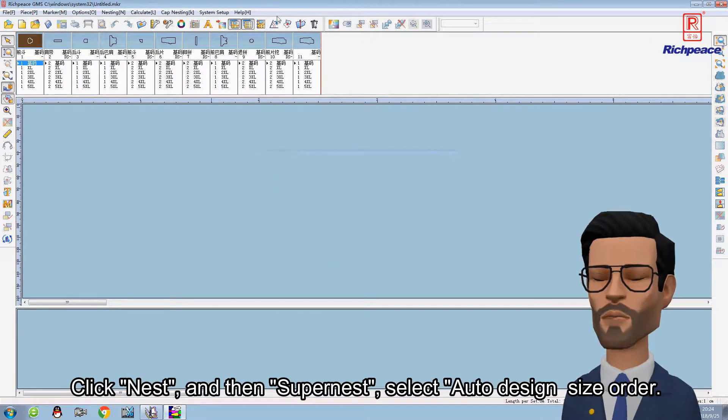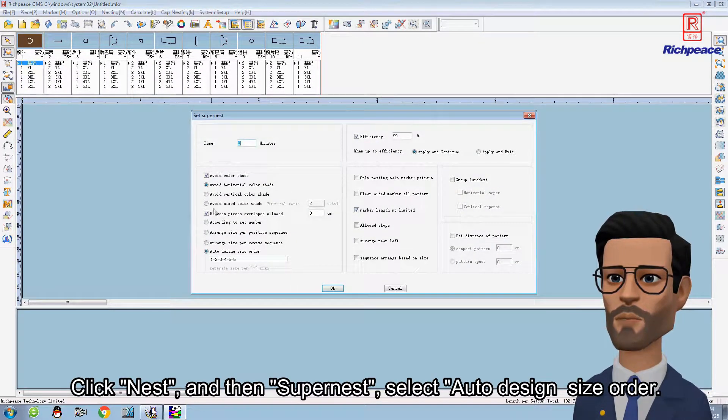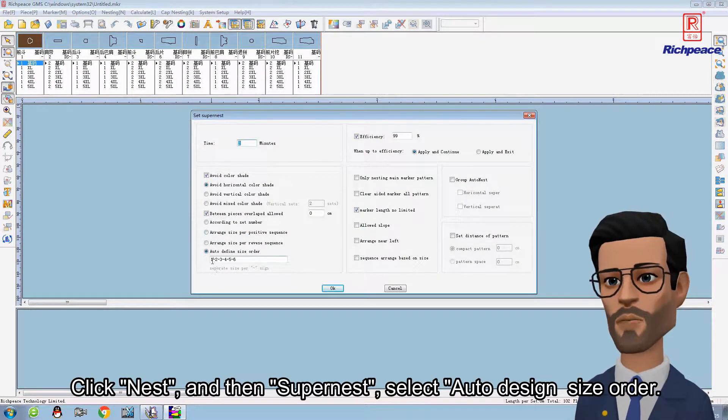Click nest and then supernest. Select auto design size order.